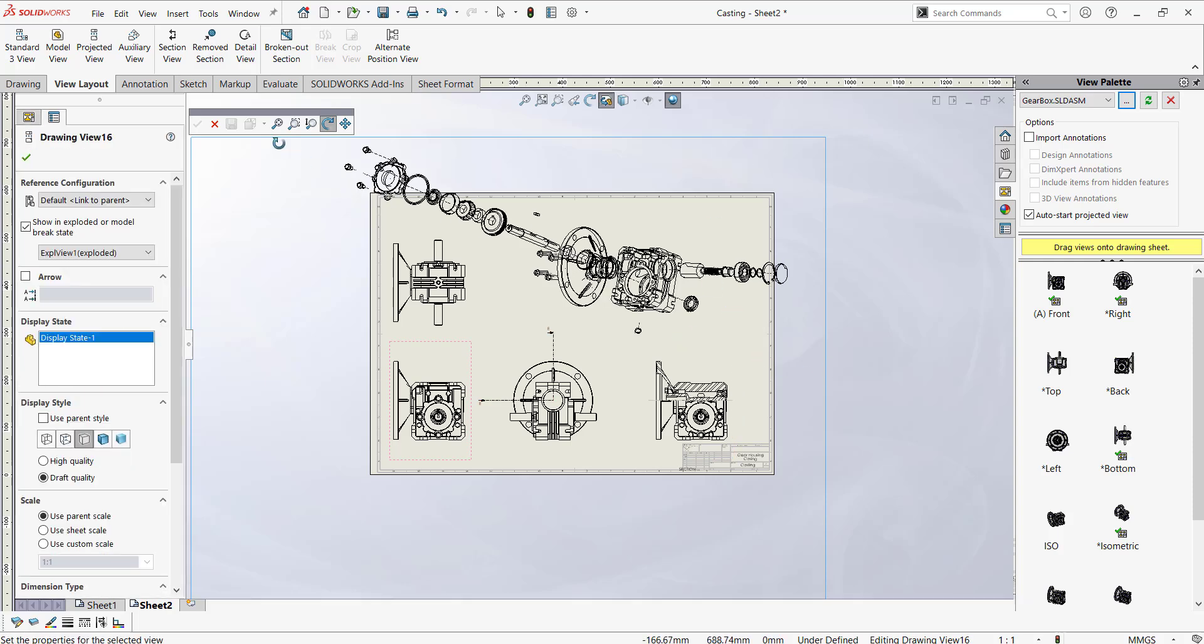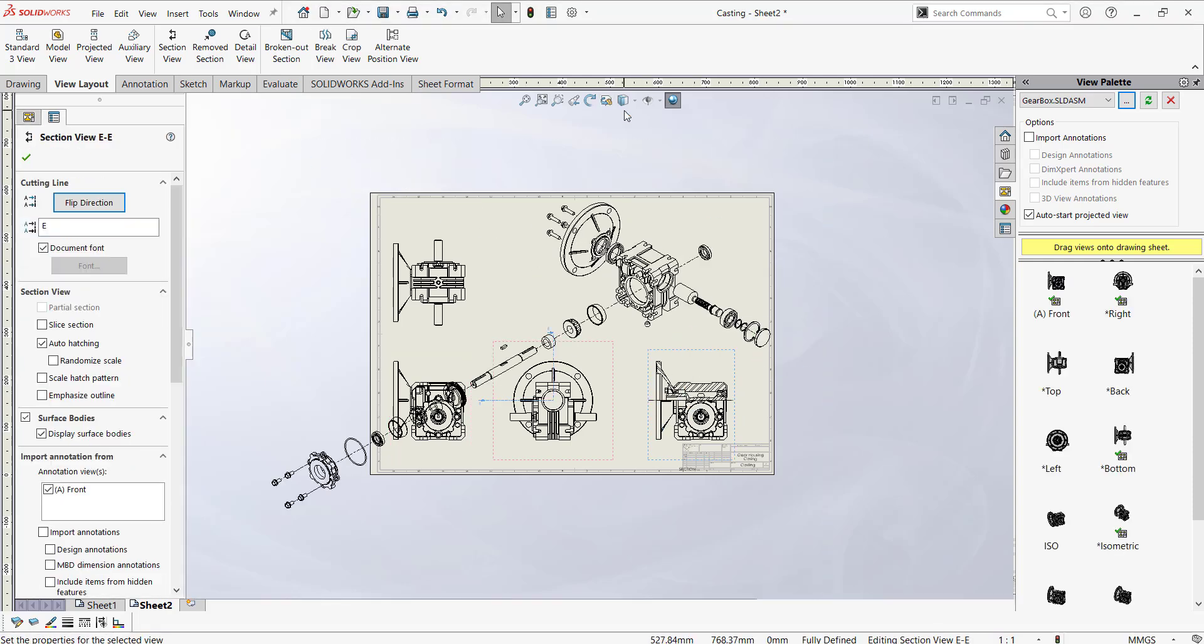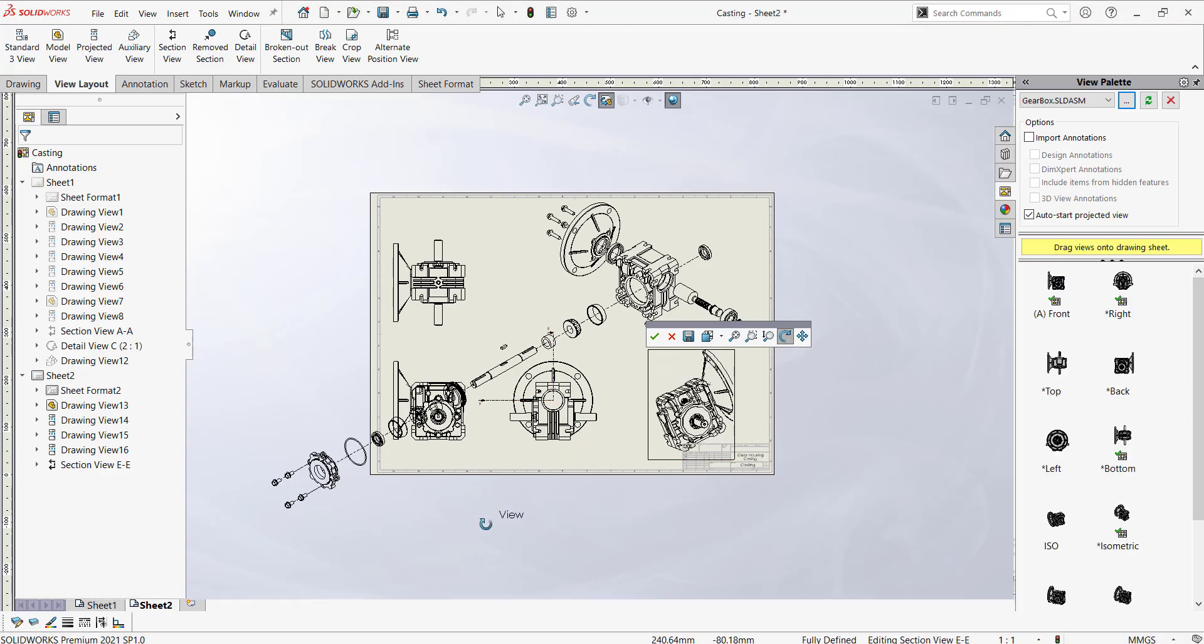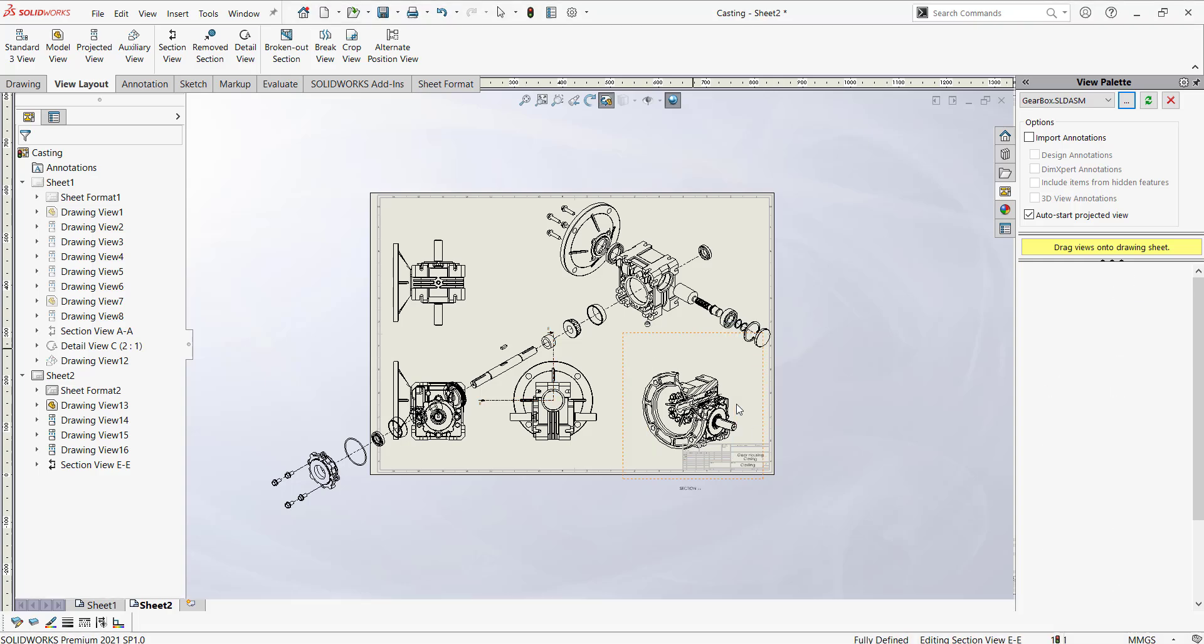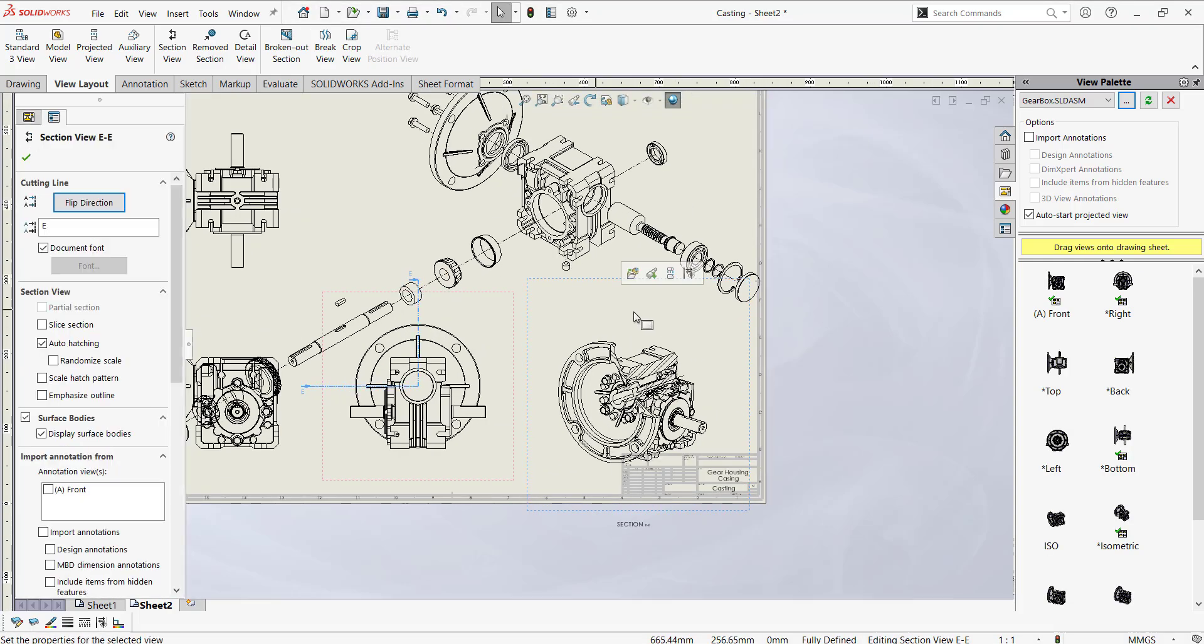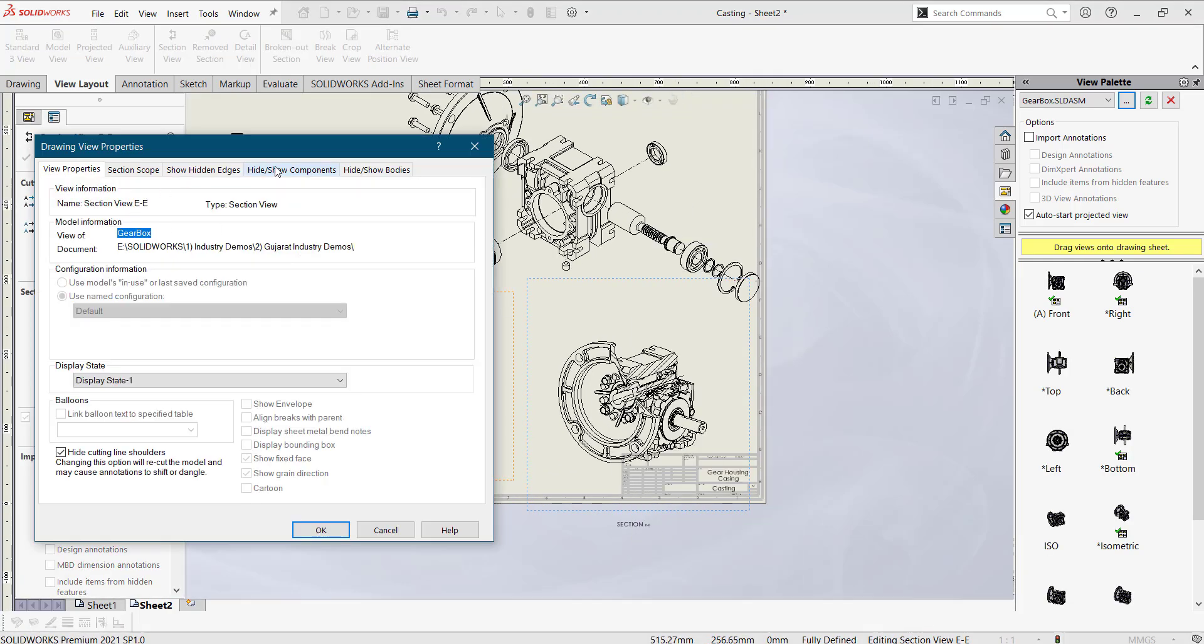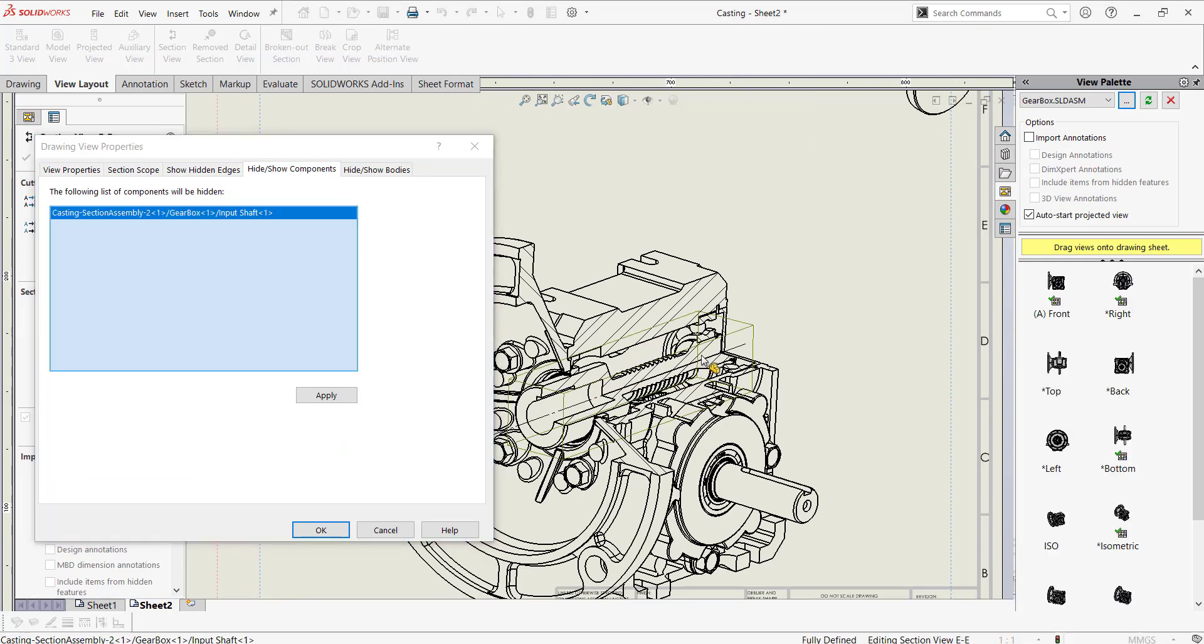As same as for this. Locate the section view 3D views like this. You can rotate it and you can place it wherever you require. And in the properties you can add the sections which you want to hide and show components. So I just wanted to hide this component.